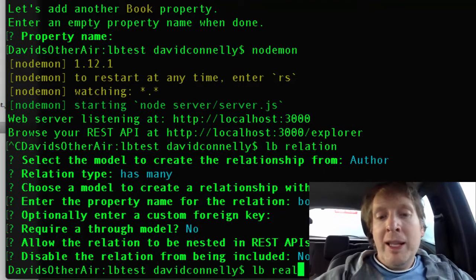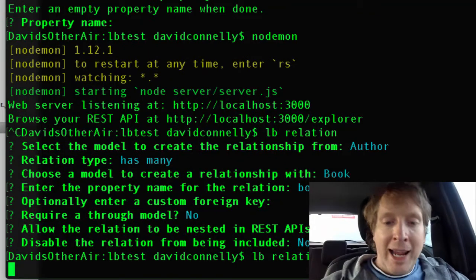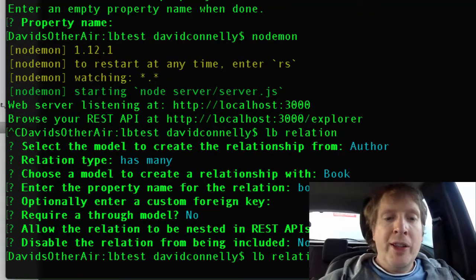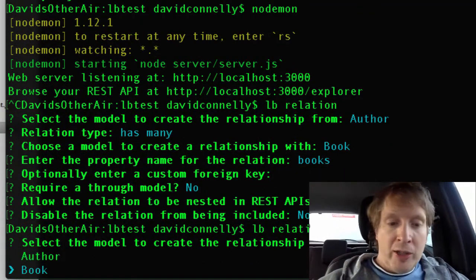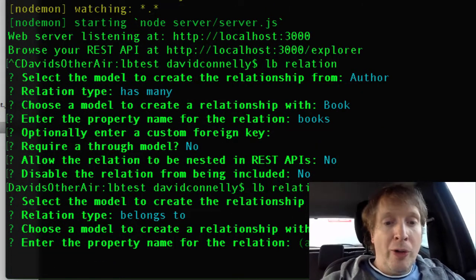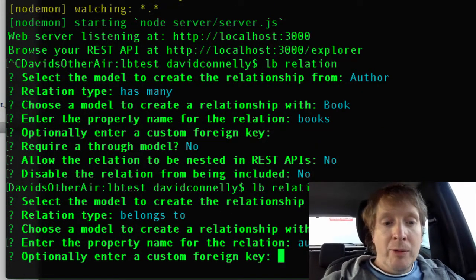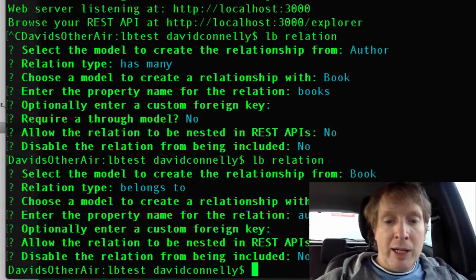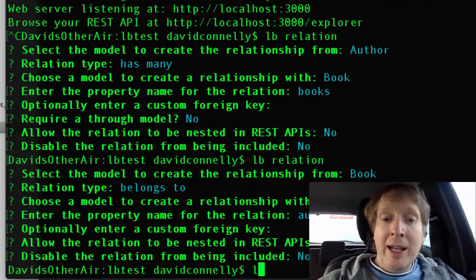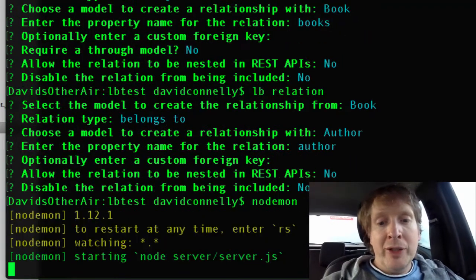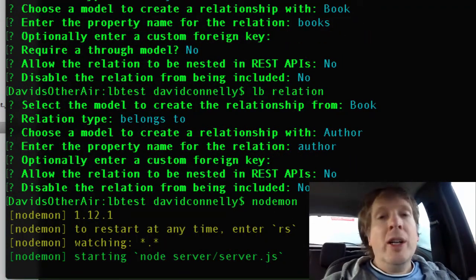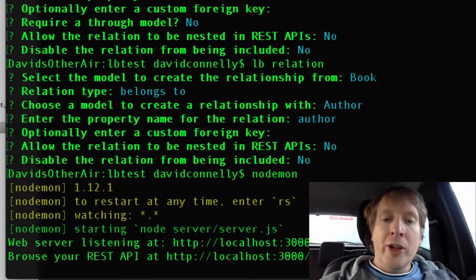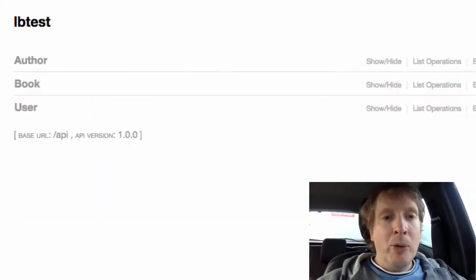We then do lb relation again. This time we do the other side of the fence, which is book. And book belongs to author. We hit return, we hit return, we do all of the standard recommendations, and then we start up our server again. So now these two models know about each other.